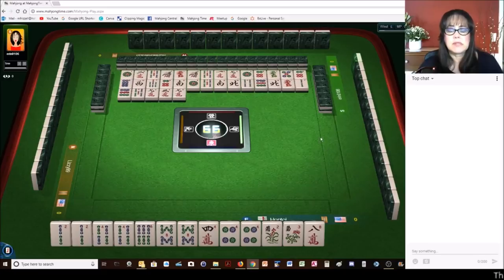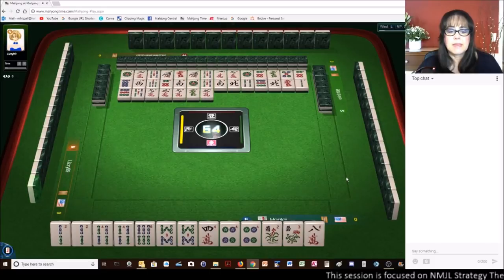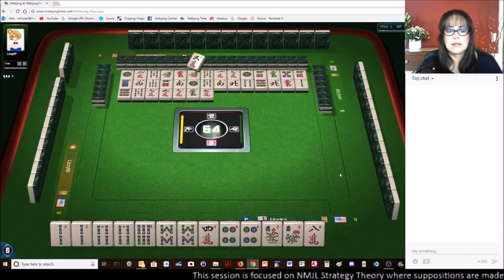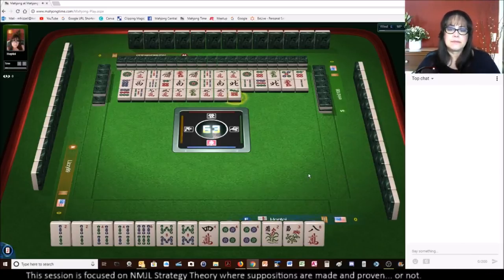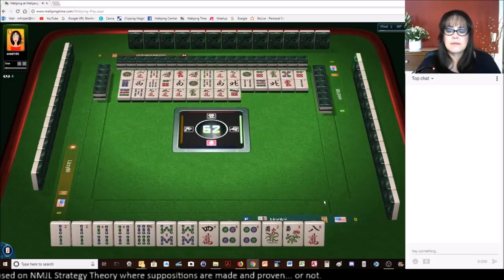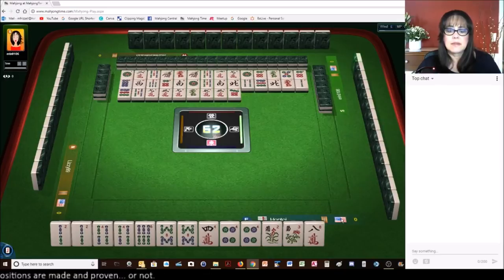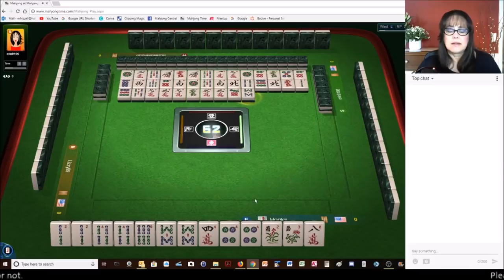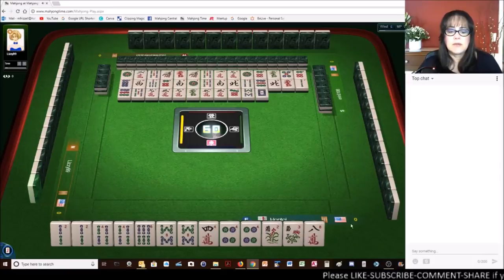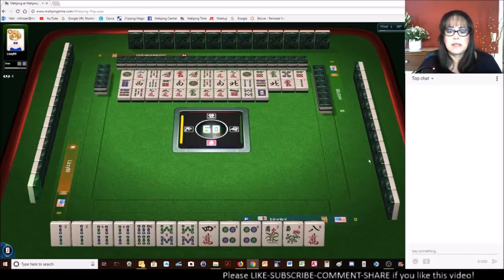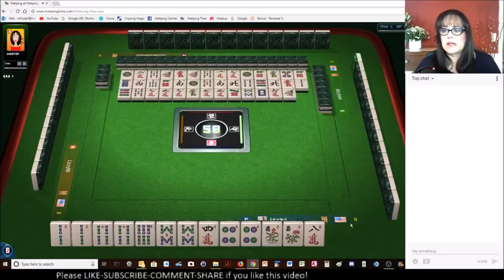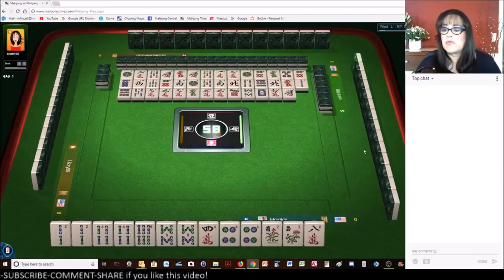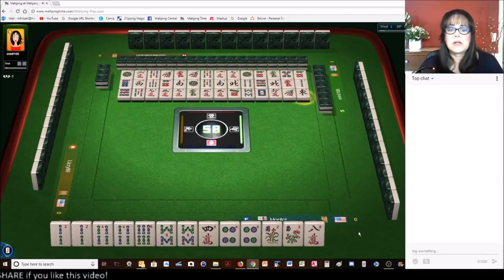That 2 bam was a good keeper because there's already a 2 bam out. We need a 4 crack or a 6 bam to get ready. Neither of those tiles are out. Oh, no, 6 bam or 4 crack. Neither one are out yet.